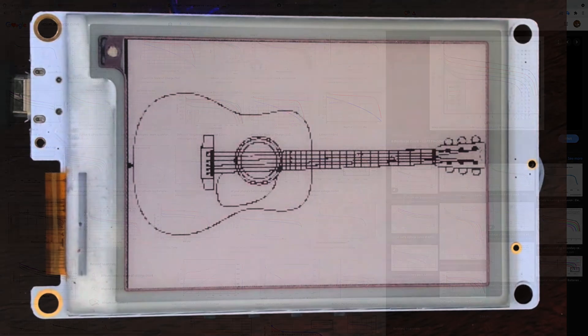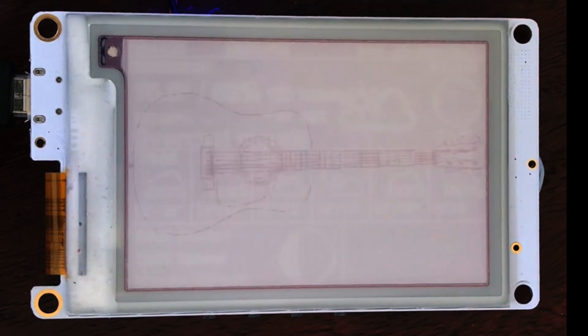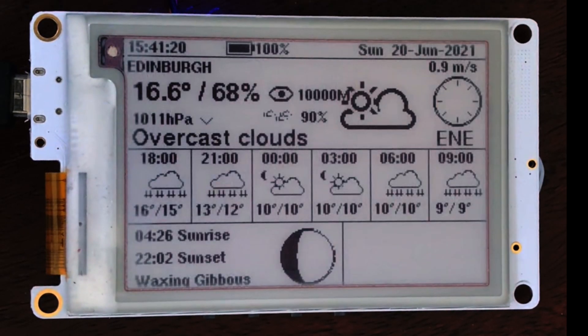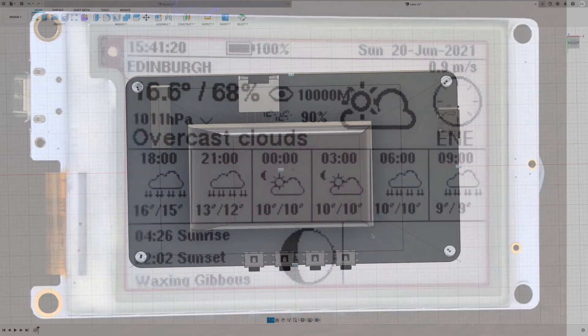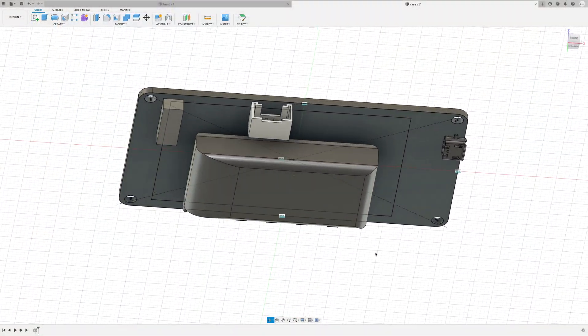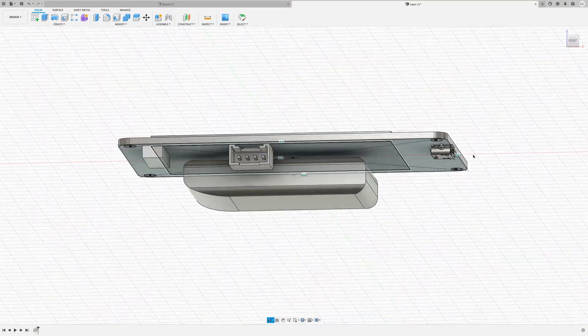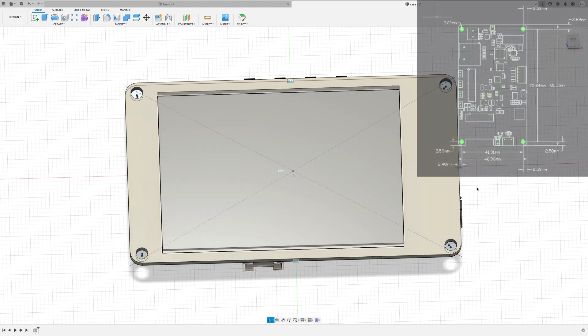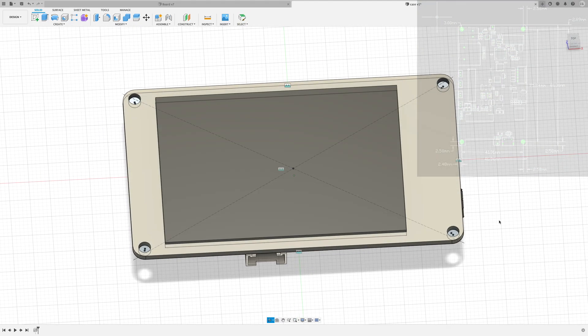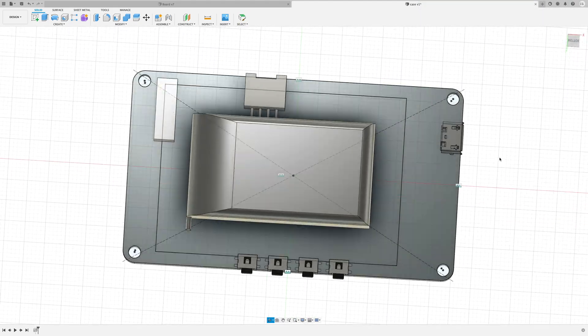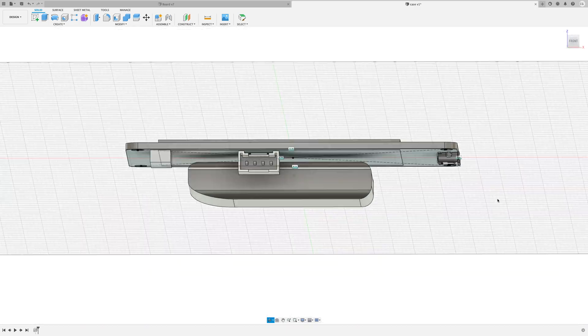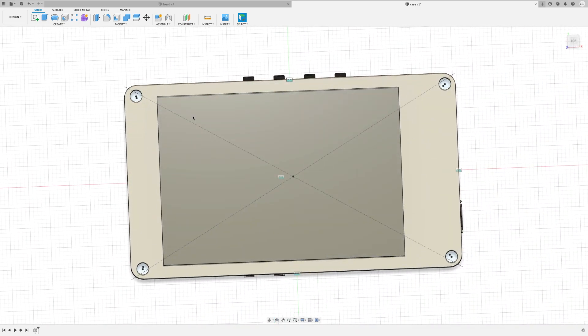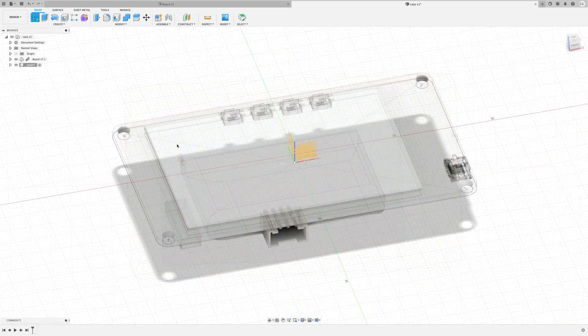So that's the software all done. I just need a nice box to put this in. So in Fusion 360 I've made a very simple model of the LilyGo board based on their specs and added in the battery that I'm going to be using.